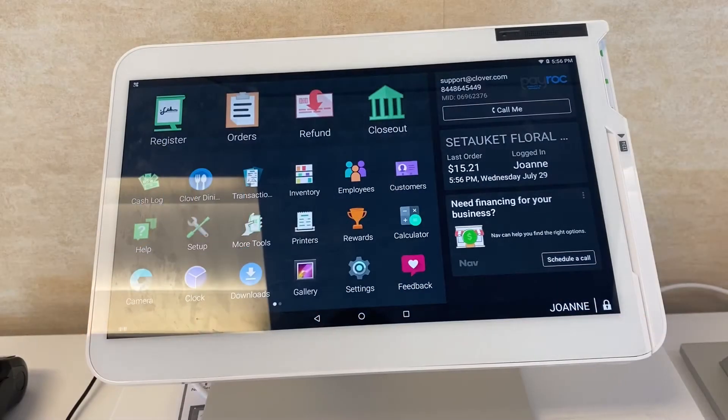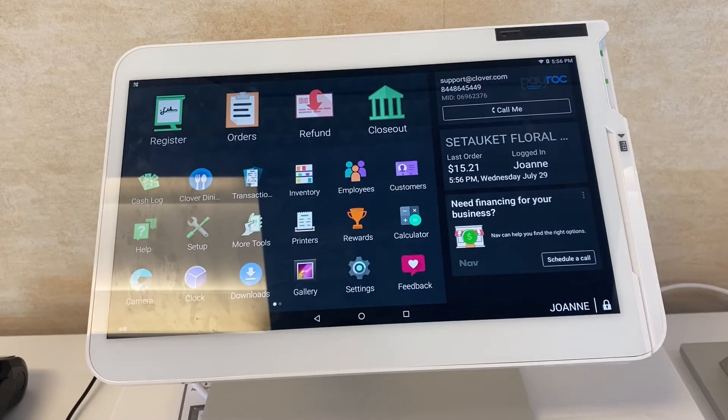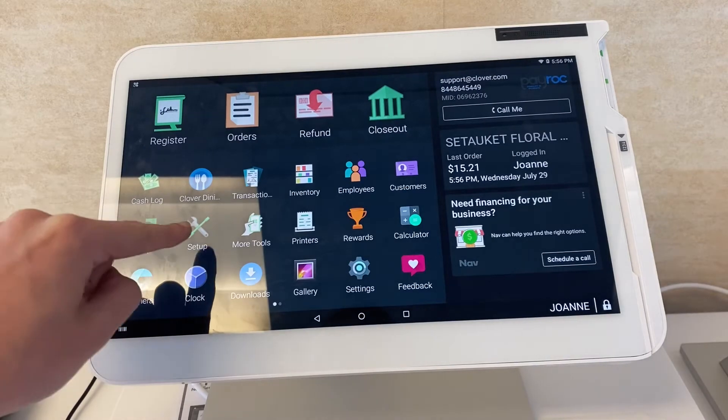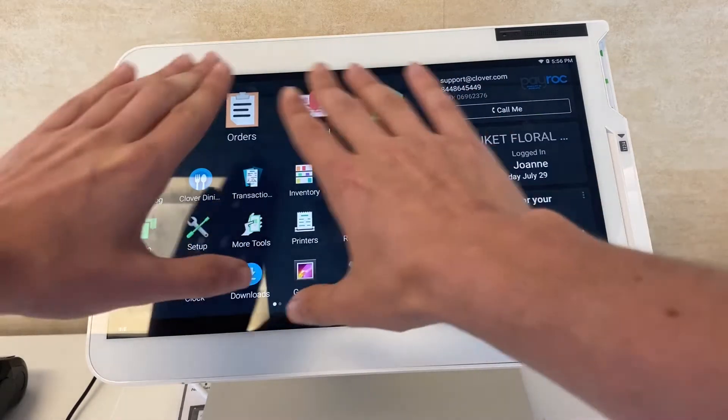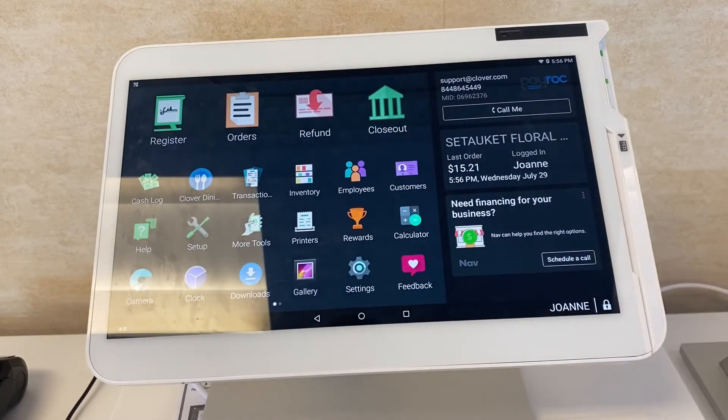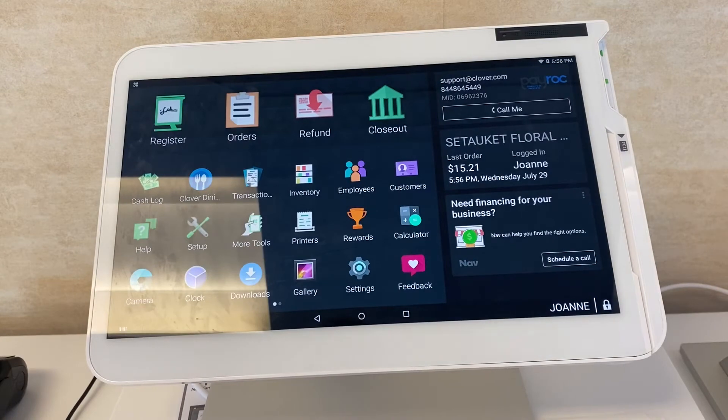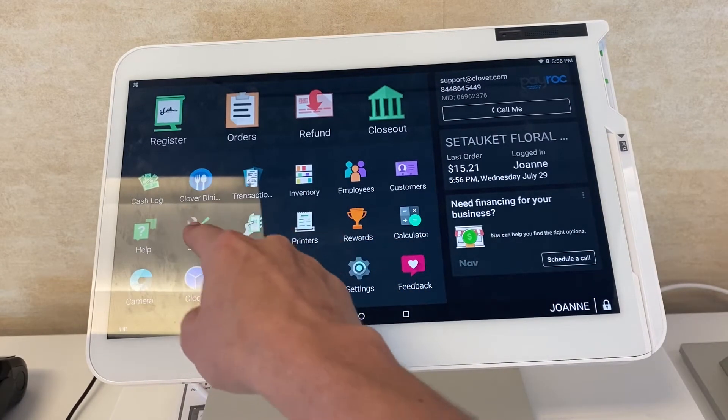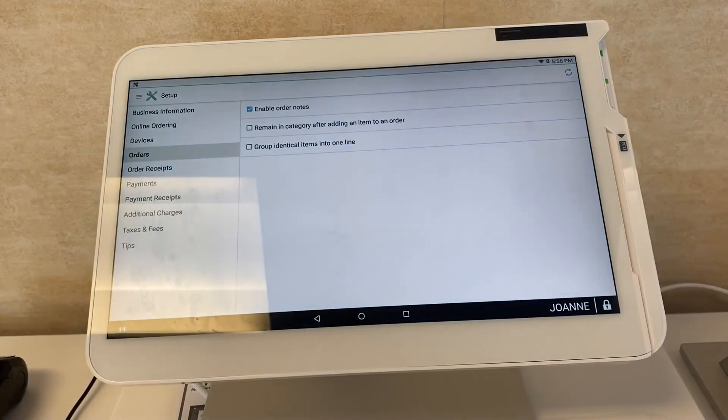Alright, let's get started on a deep dive into the setup app on the Clover Station. I'm going to start at the home screen and click this setup app with the wrench icon.